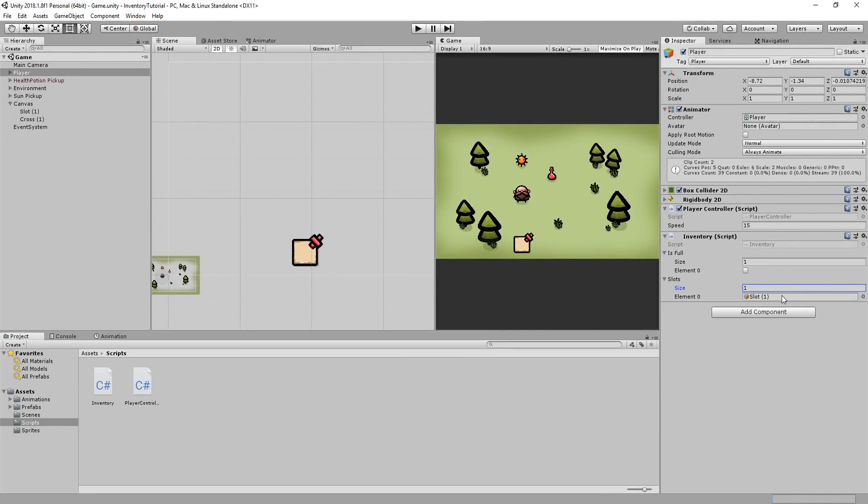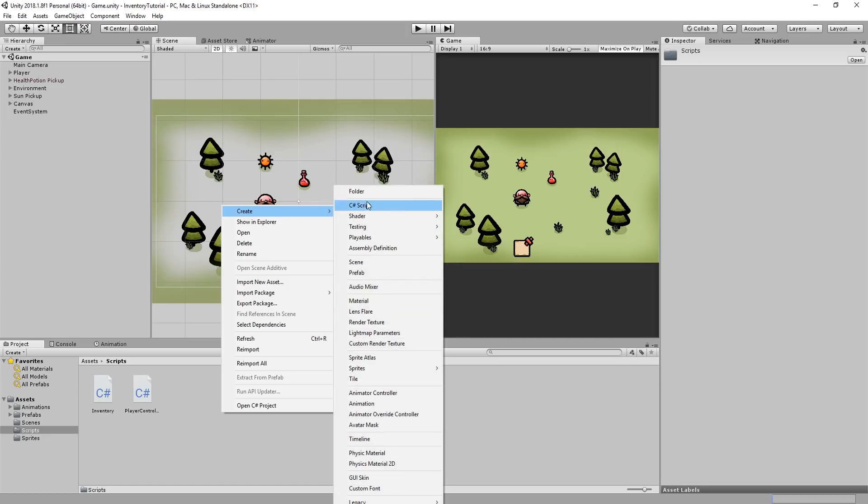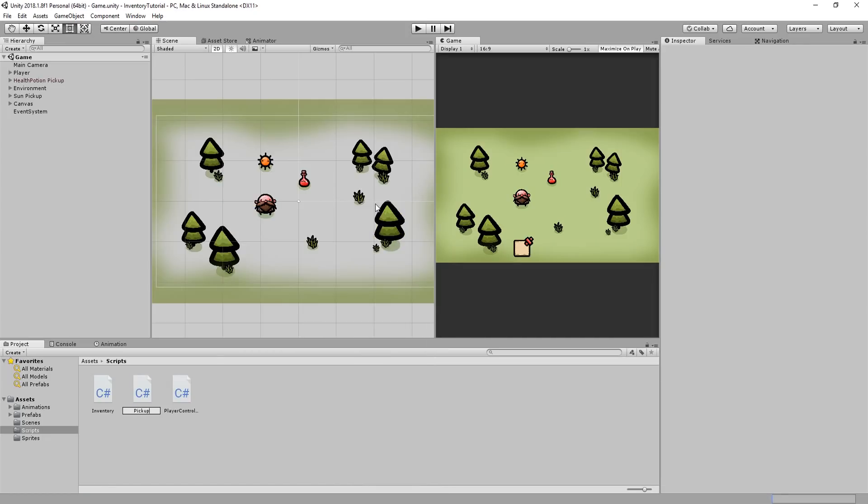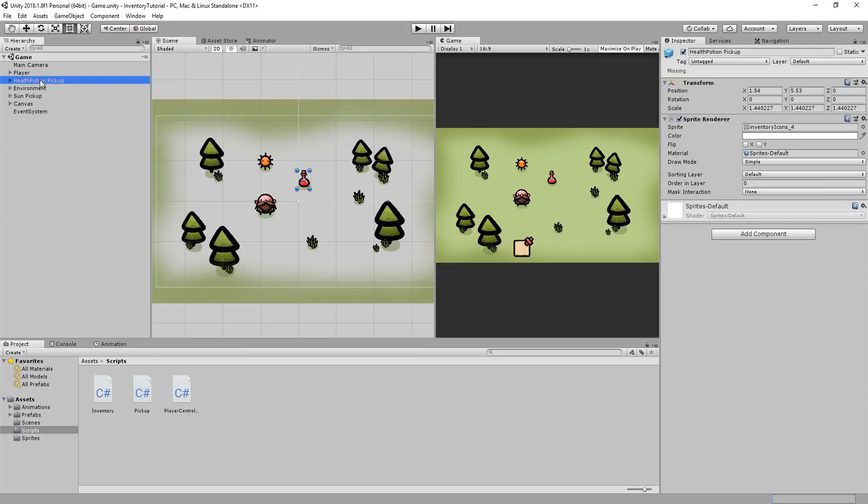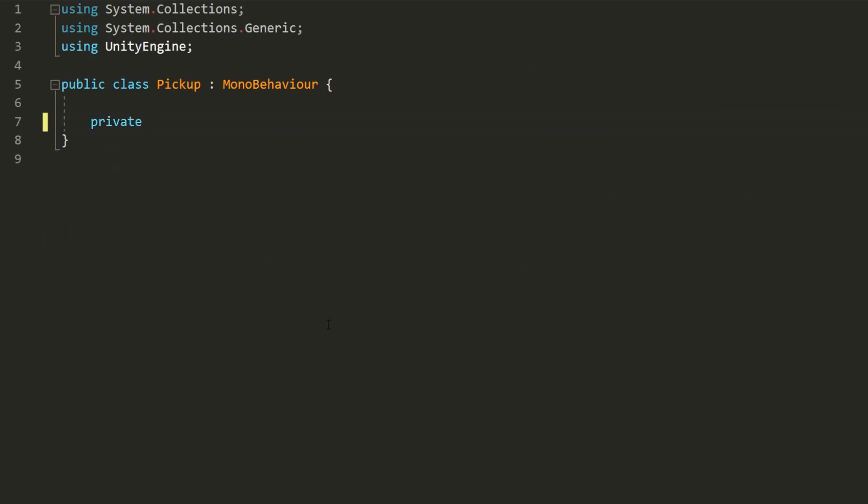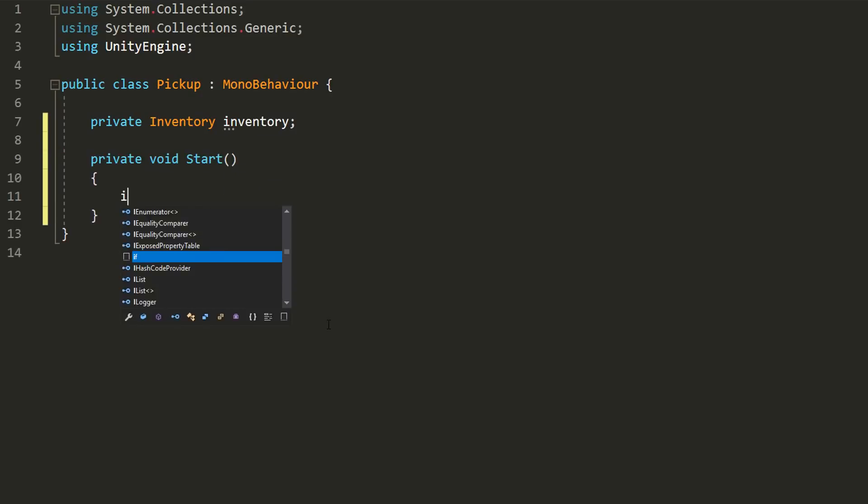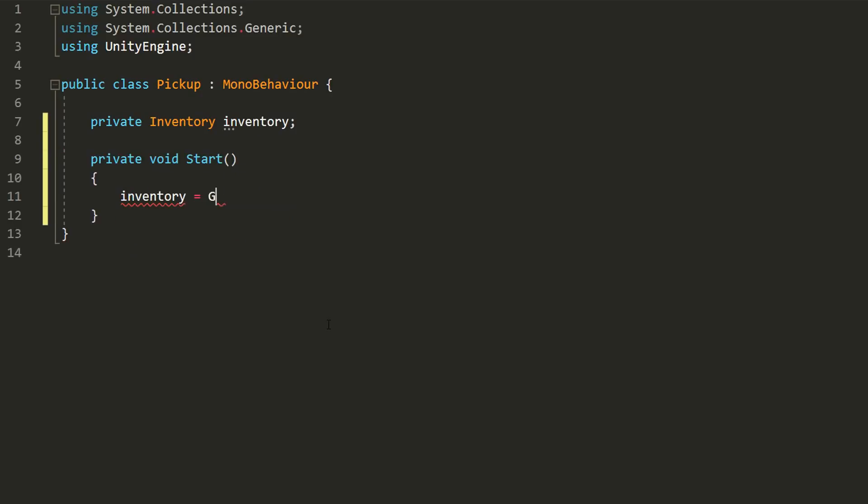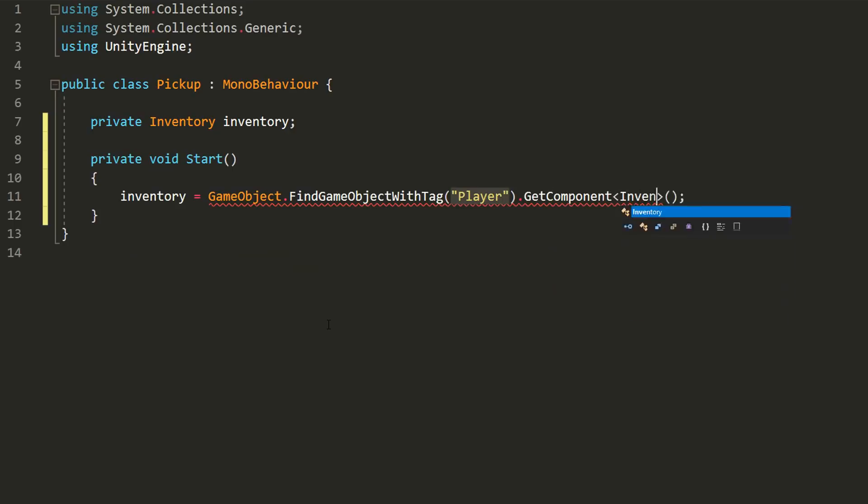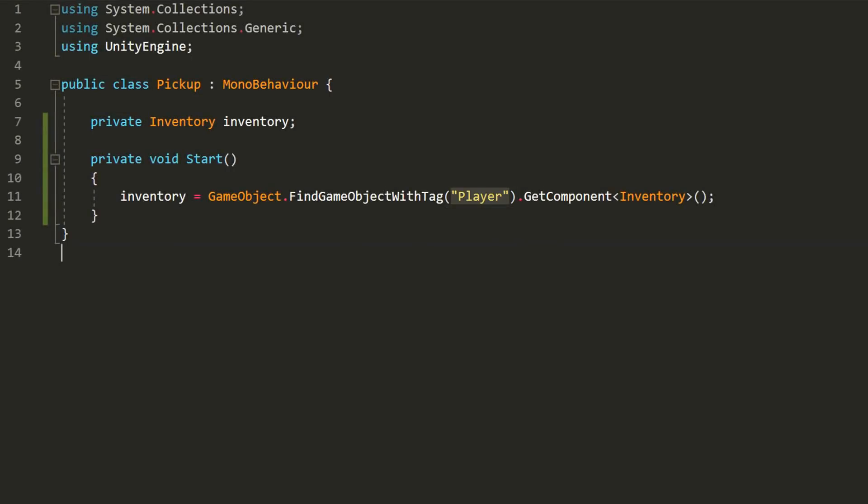It's now time to give our player the ability to pick up these items. So I'll create a new C-sharp script called pickup and add that to my health potion pickup for example. In it, I'll create a private variable of type inventory called inventory. And in the start function, I'll set inventory equal to the inventory component attached to the game object with a tag named player. Obviously, we'll add that tag to our player very soon.